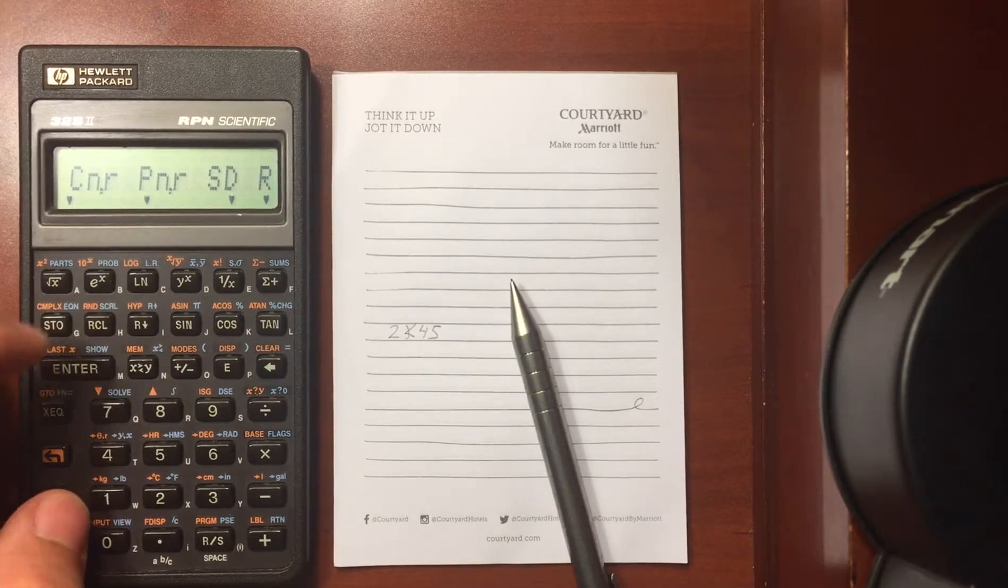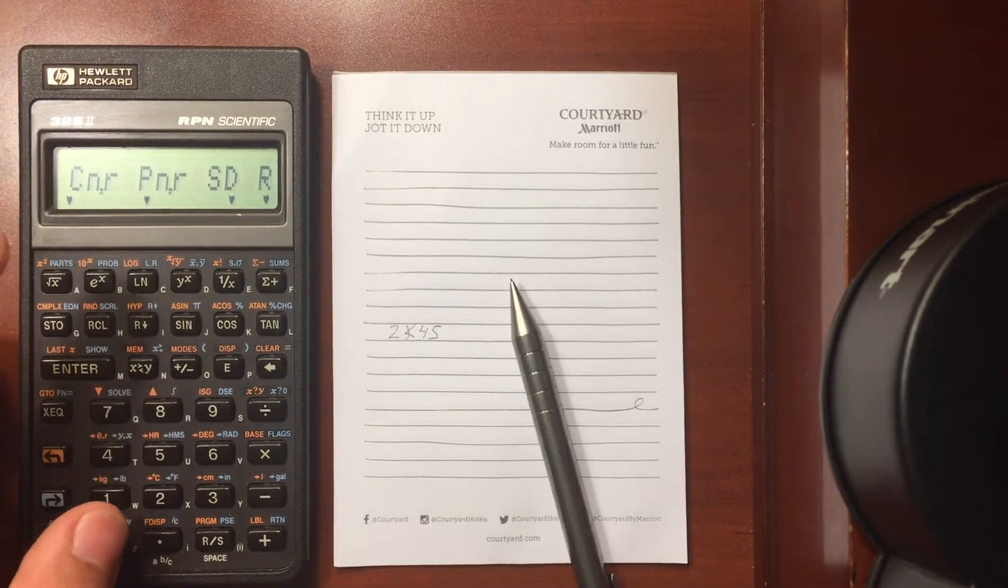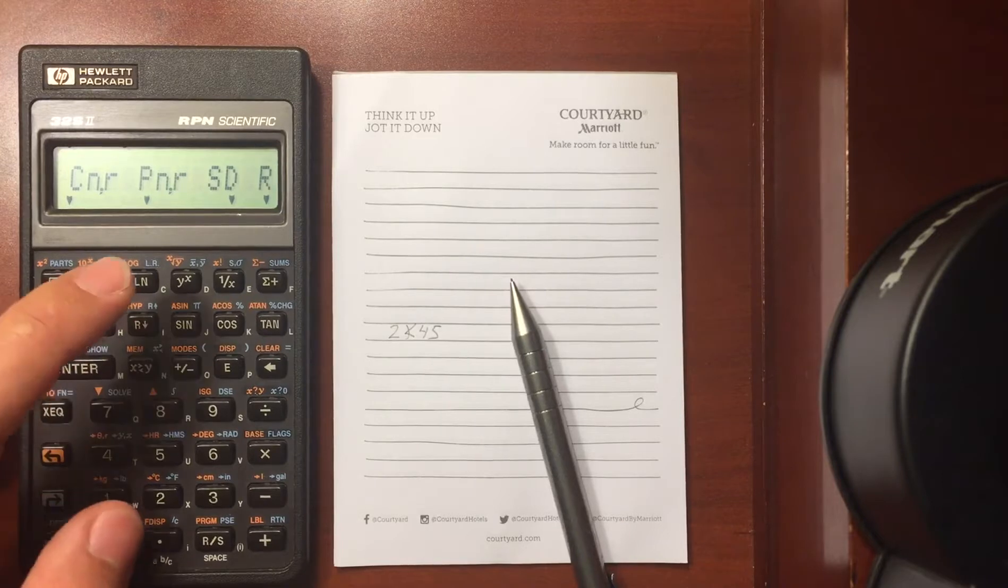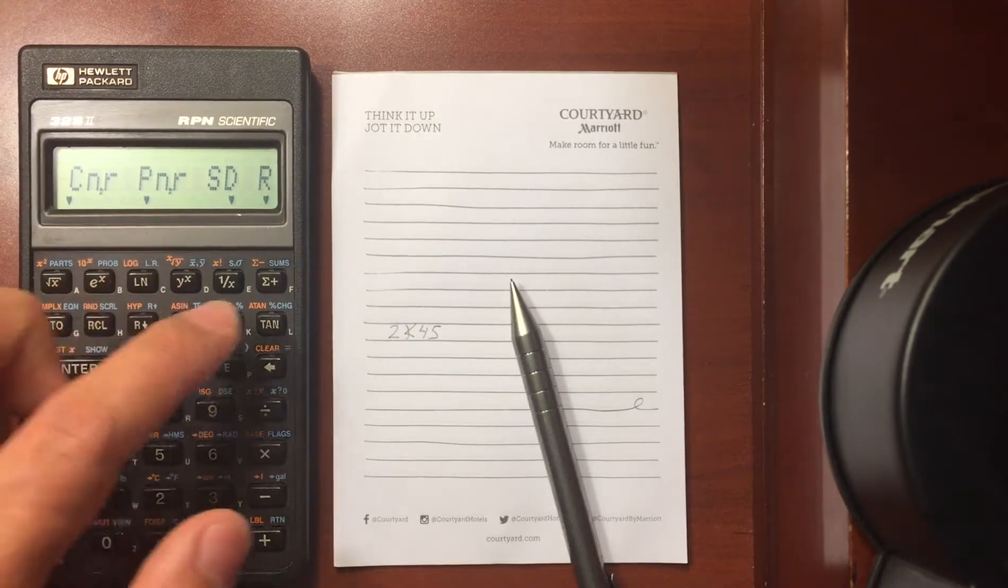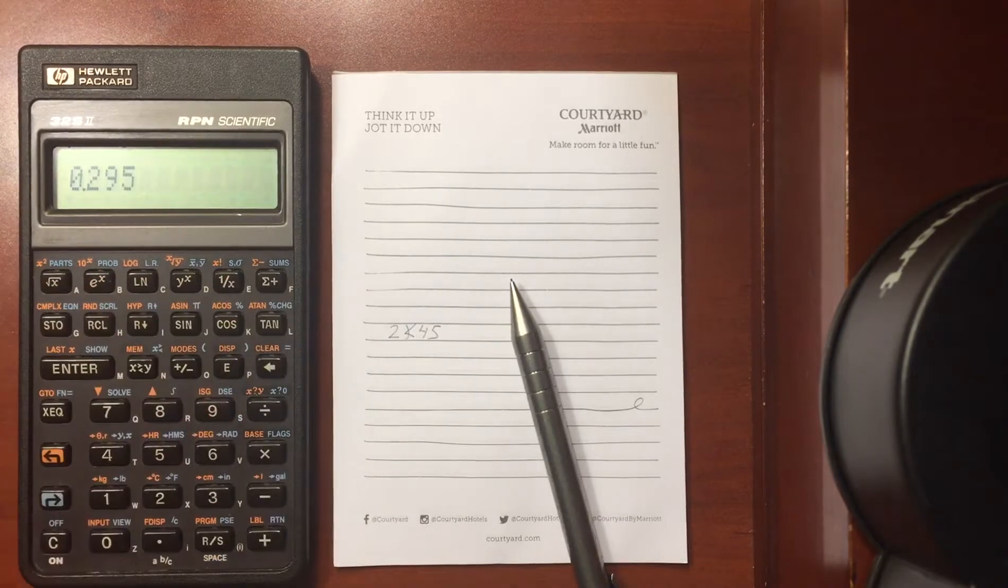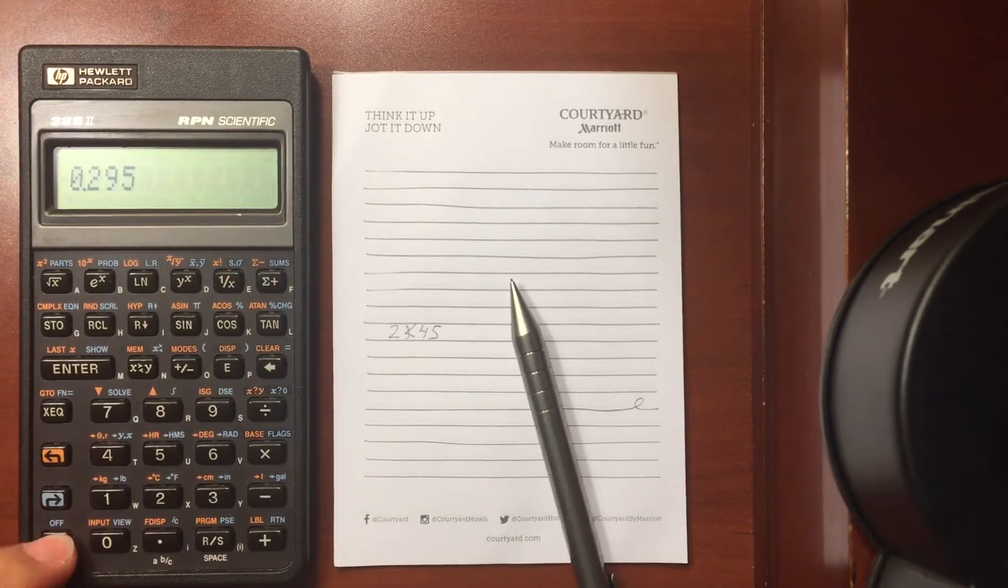I have the probability menu where I could find combinations and permutations. I can seed, I can find a random number.